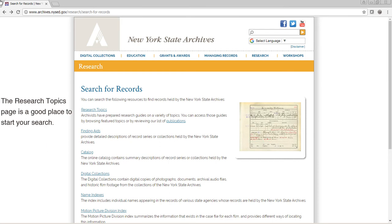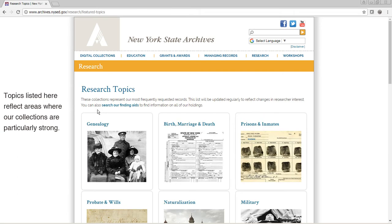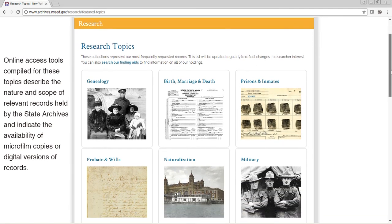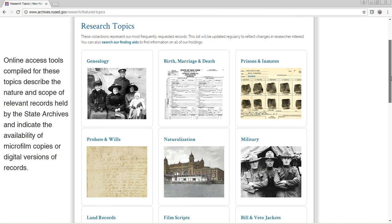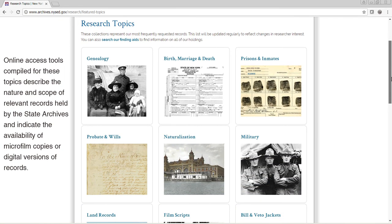The Research Topics page is a good place to start your search. Topics listed here reflect areas where our collections are particularly strong. Online access tools compiled for these topics describe the nature and scope of relevant records held by the State Archives and indicate the availability of microfilm copies or digital versions of records.